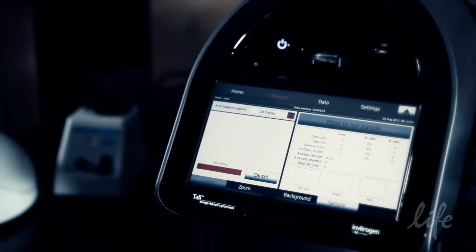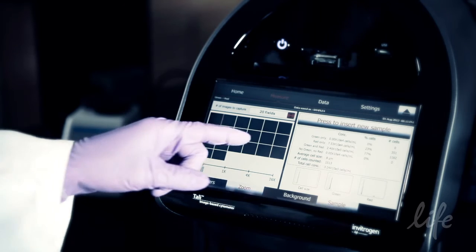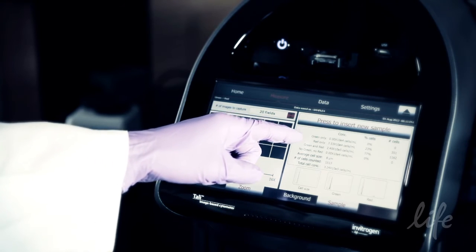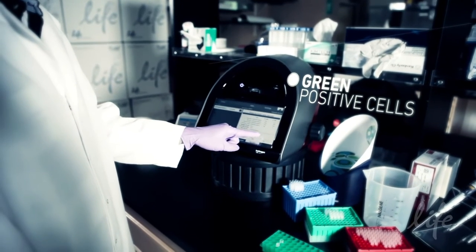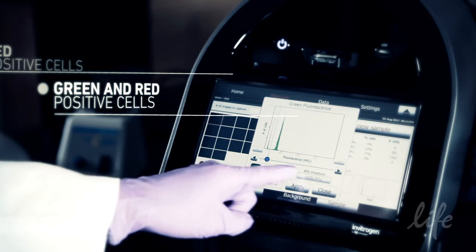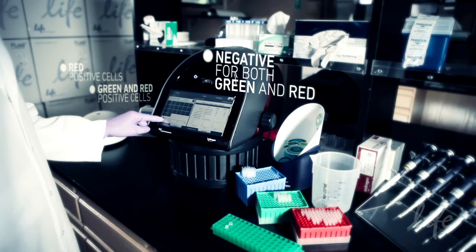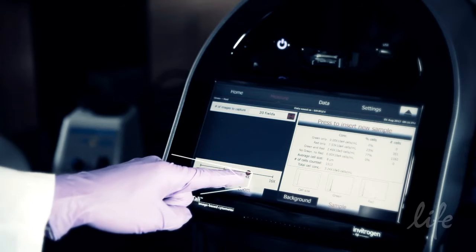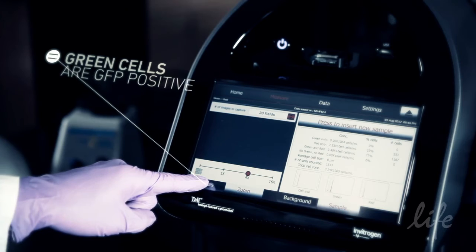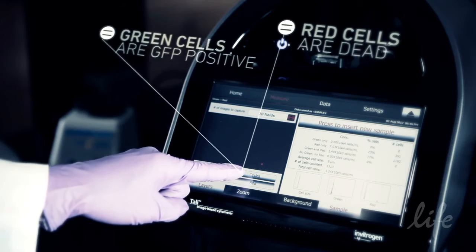After analysis is complete, the Tally automatically ejects the slide and provides the data from the analysis of the captured images in the sample tab. The green plus red assay data includes the total cell concentration, percentage of total green positive cells, percentage of red positive cells, percentage of green and red cells, and percentage of cells negative for both green and red fluorescence. In this assay, cells counted green are GFP positives and cells counted red are PI positive and can be considered dead or dying.